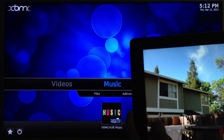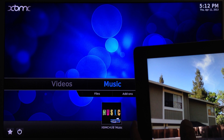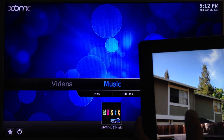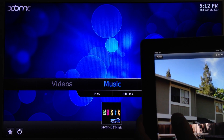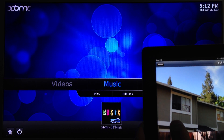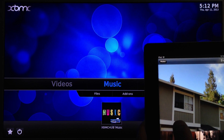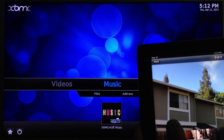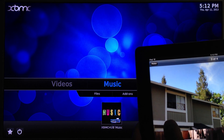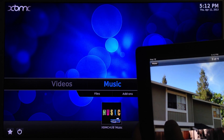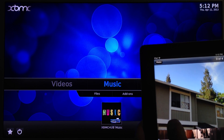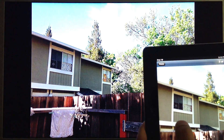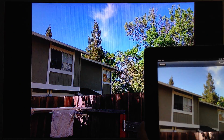Here we have an iPad showing a picture. We want to display that picture onto our TV screen. We can go to the AirPlay button, click on XBMC, and now it should display on your screen.